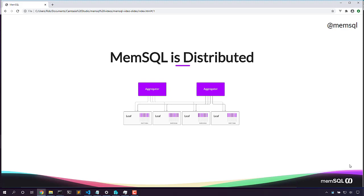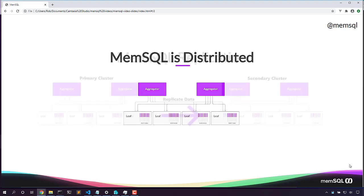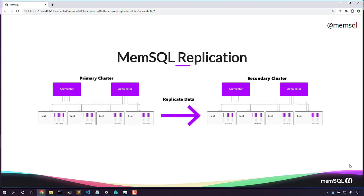In a high availability scenario, we know that if we lose a machine, we're not going to lose data. But what if we lose an entire cluster? That's where replication comes in.